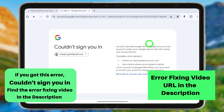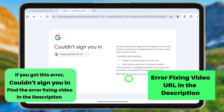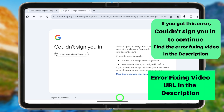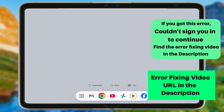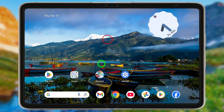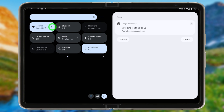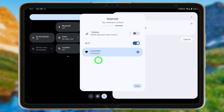If you get this error message, watch the error-fixing video linked in the description. In this video I will also show you a simple trick to fix this error. You can also find alternative videos in the description or on my YouTube channel.